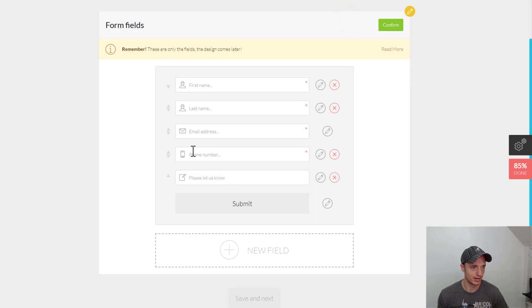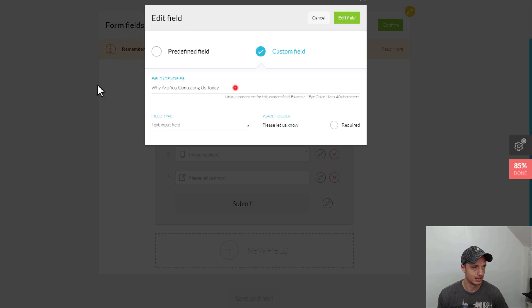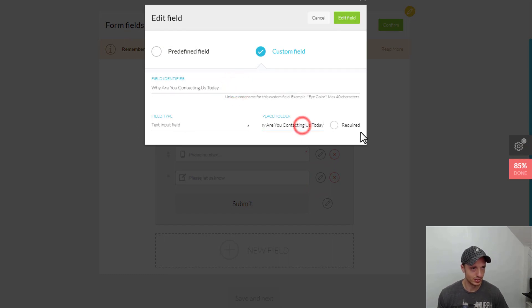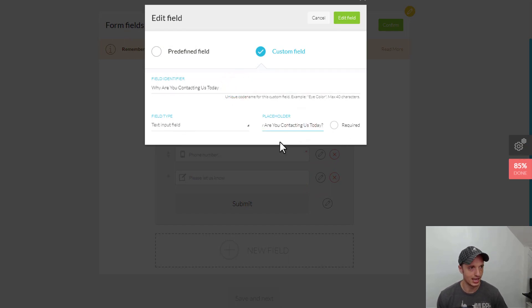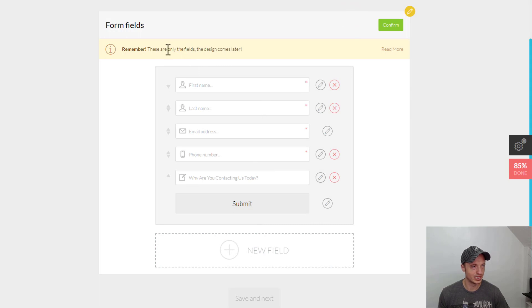Oh, there we go. So, right here is where I write my question. See, that's why it gives you a preview. Why are you contacting us today? And now I can add a question mark. There we go. Edit Field. So, why are you contacting us today? There we go. There's my form. It is beautiful. Let's hit Confirm.